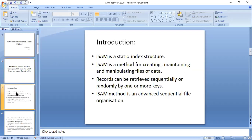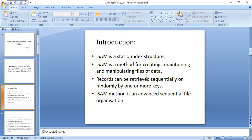ISAM uses this indexing technique to retrieve data from the database. From the name itself — Indexed Sequential Access Method — it tells us that indices are used in a sequential order to access data. ISAM is a static index structure, meaning the structure is constant and you add to that constant indexing structure; you can't use a variable indexing structure. ISAM is a method for creating, maintaining, and manipulating files of data in the database.